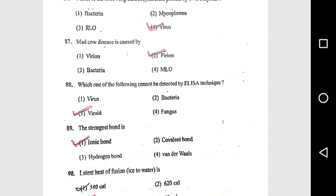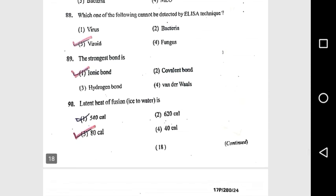Question 88: Which of the following cannot be detected by ELISA technique? Prion. Question 89: The strongest bond is an ionic bond. Question 90: Latent heat of fusion of ice to water is 80 cal/g. Question 91: Which of the following is deficient in rice grain? Lysine.